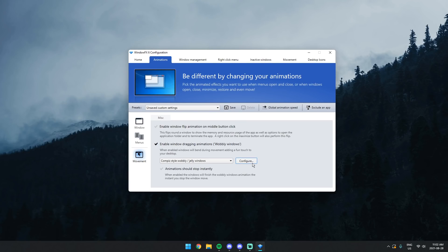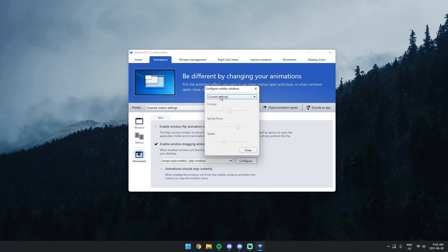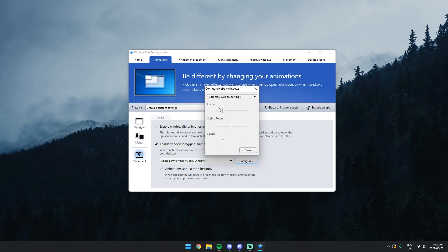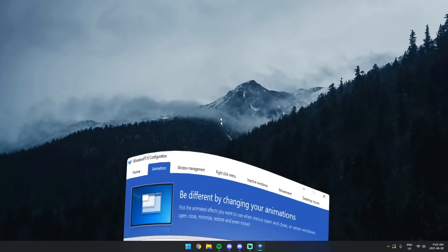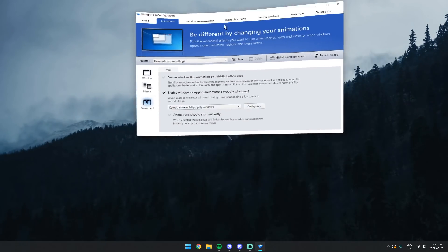If you want to change the wibbly-wobbliness, go to the Configure button. You'll see Current Settings and you can change a preset — I'm going to do Extremely Wobbly Settings. You have Friction Force (FF), Spring Force, and you can change the K constant. You also have Vscaler for speed. This is really nerdy. Click Close, and now when you drag it, you'll notice it is very wibbly-wobbly. This is actually kind of sick.